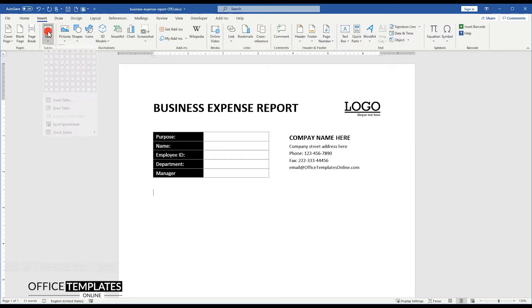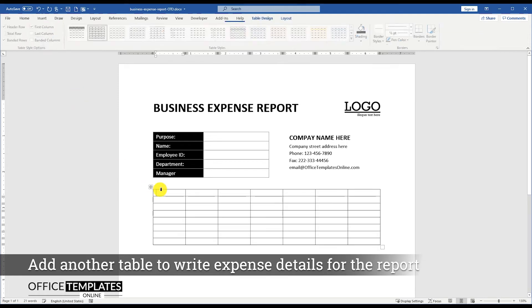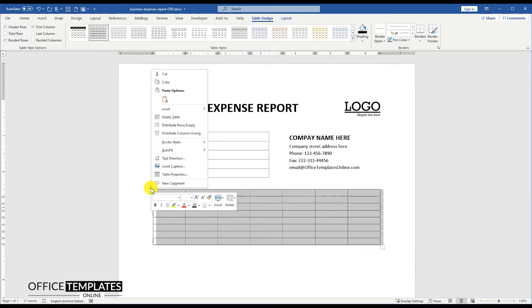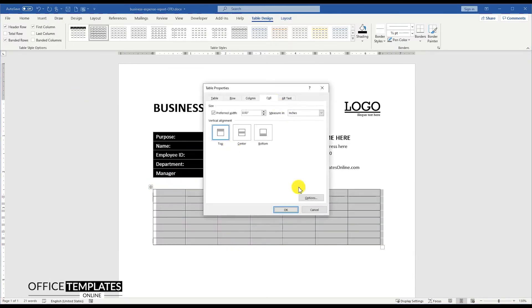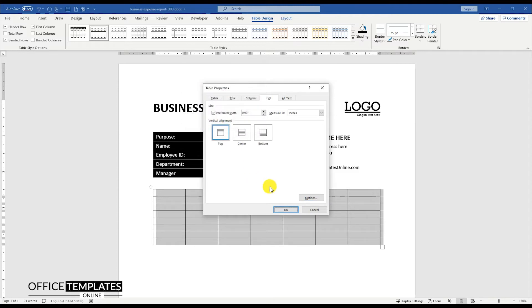Now go to the Insert menu, Tables, and add another table to write the expense details. Set the border color, heading color, and cell margins for this table in the same way we did for the table above.